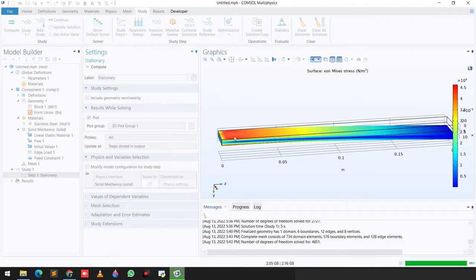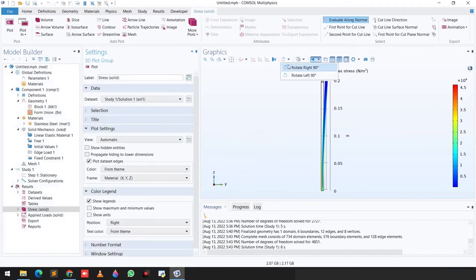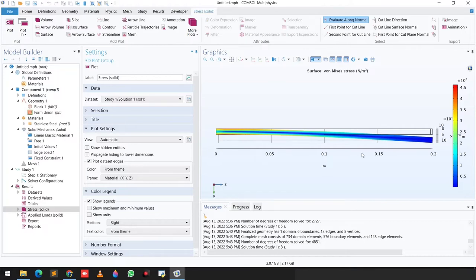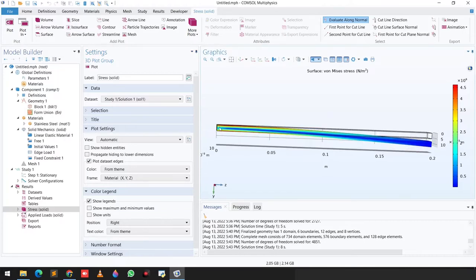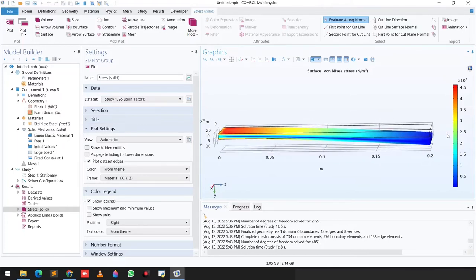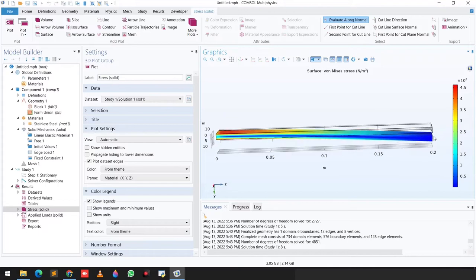The problem is automatically computed. If I rotate 90 degrees, you can see this end of the beam is fixed and we applied a 100 Newton downward force on the edge. The von Mises stress is plotted on the domain, and you can clearly observe the beam bending — this free end bends because the other end is fixed.